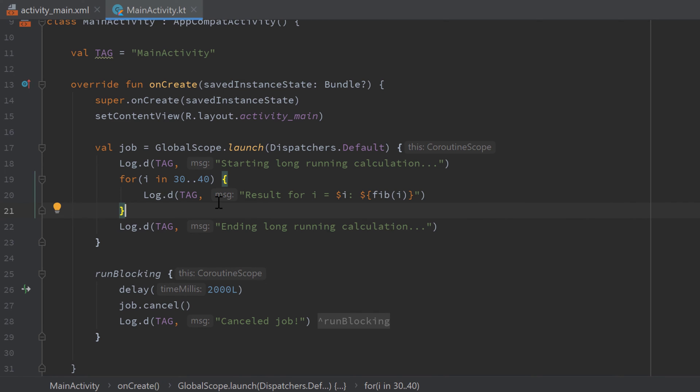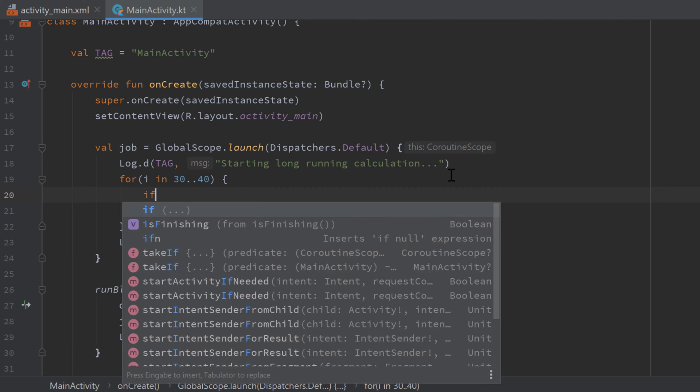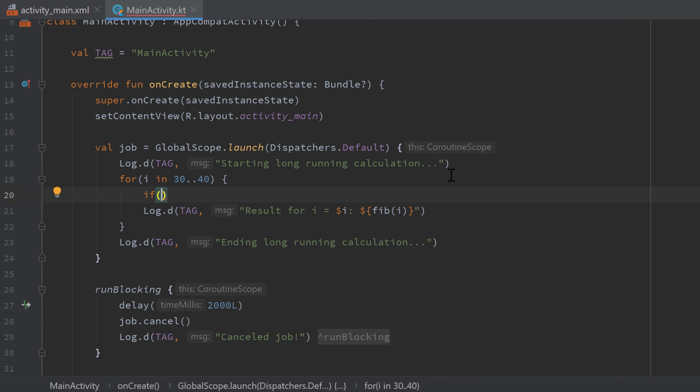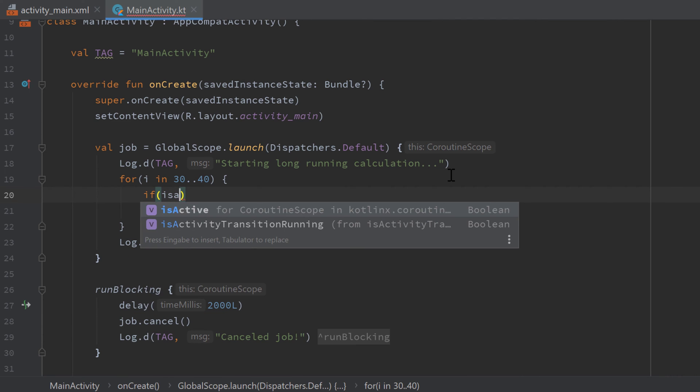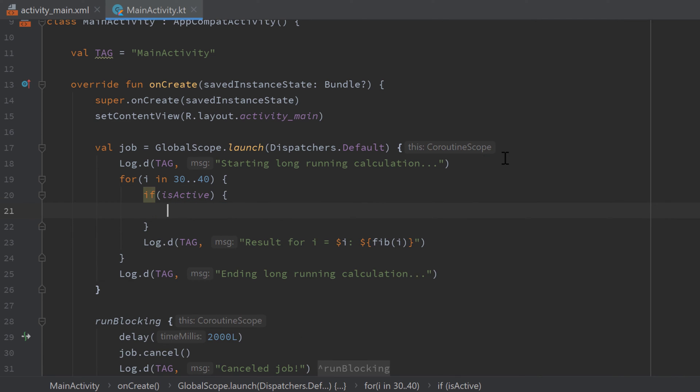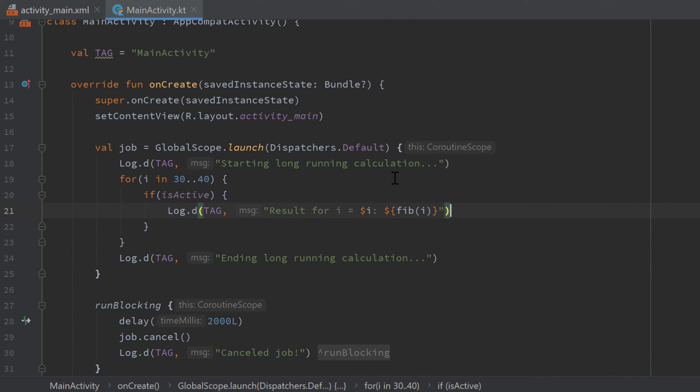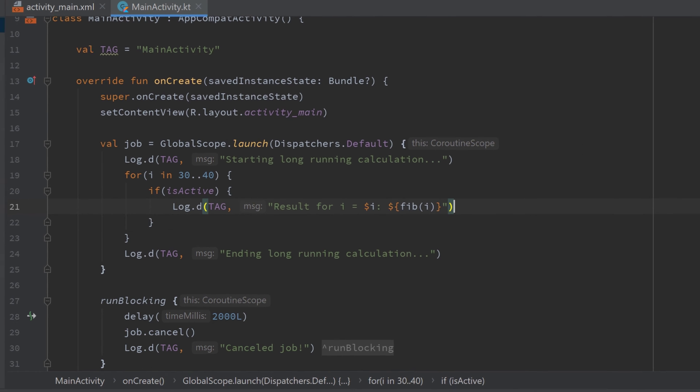And we can do this by simply writing an if statement inside of our for loop to check if our coroutine is still active, and if it is active then we want to execute the next calculation for the next i. And if we now execute that app again and take a look in logcat.